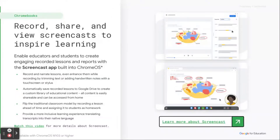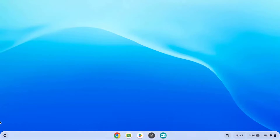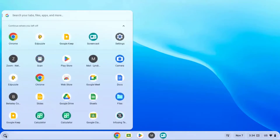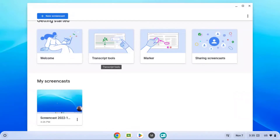Today's tech tip is the ScreenCast app built into your Chromebook. Let's check this out. When you're on your Chromebook, you can click on the little circle or startup menu. If you don't notice the ScreenCast app there, you're always welcome to type it in. I'm going to click on ScreenCast. There are some pretty neat tools inside the ScreenCast app. You can transcribe your videos, use markers, and share your ScreenCasts.